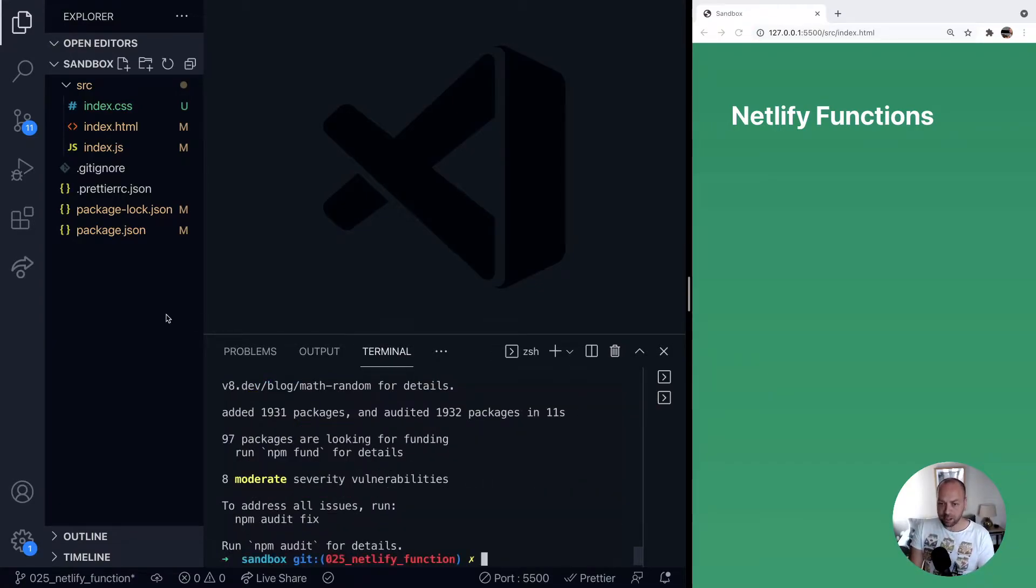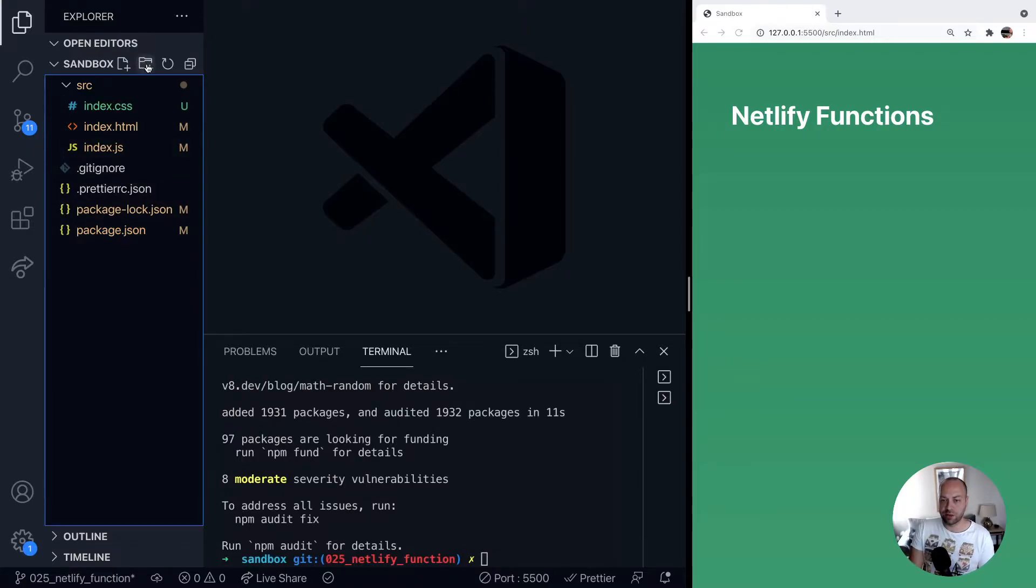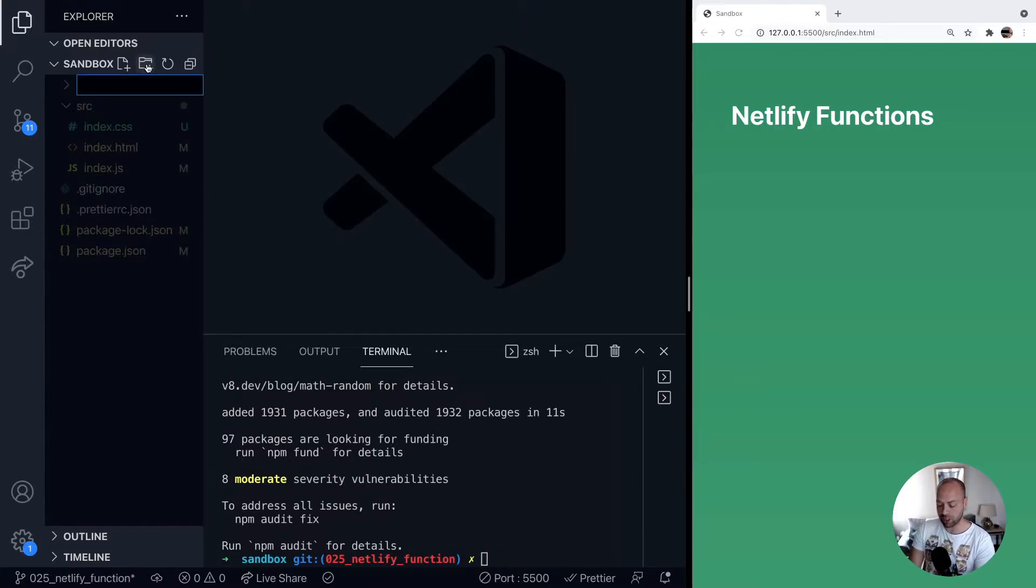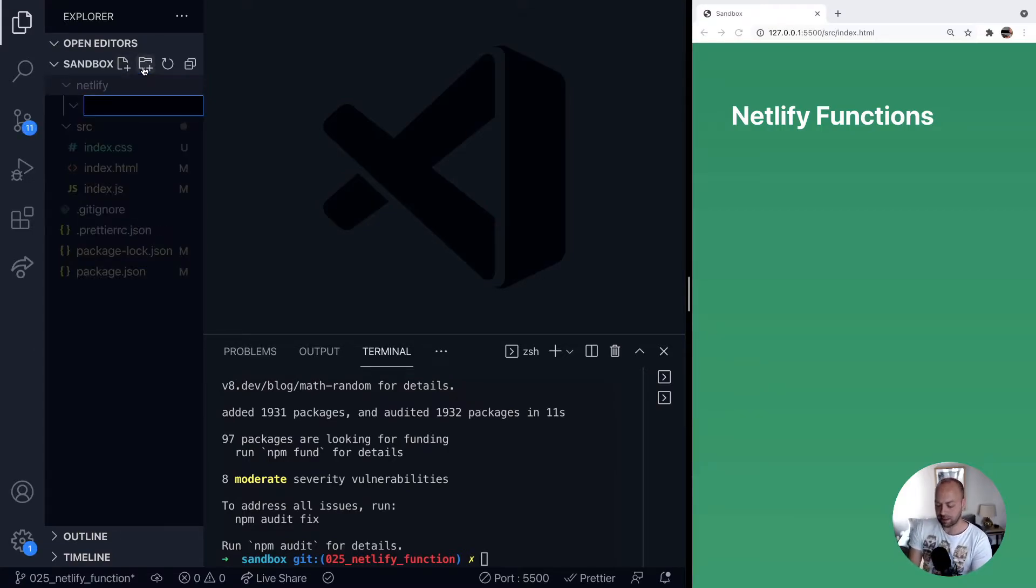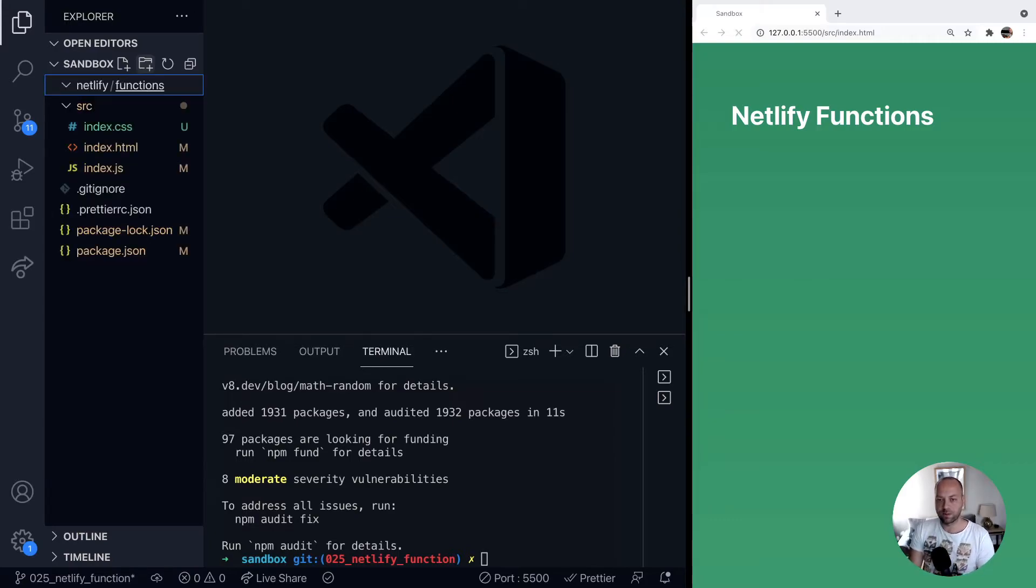And in the meantime, we'll just create a new directory in our project. By default, where we put our functions for Netlify is in a folder called Netlify, and then inside of there, a folder called functions.